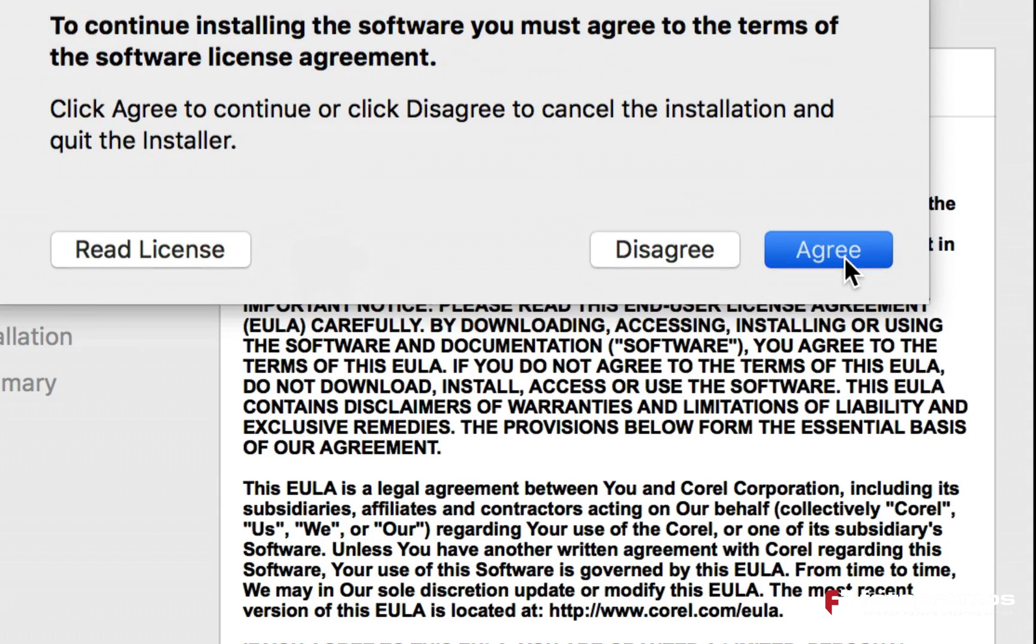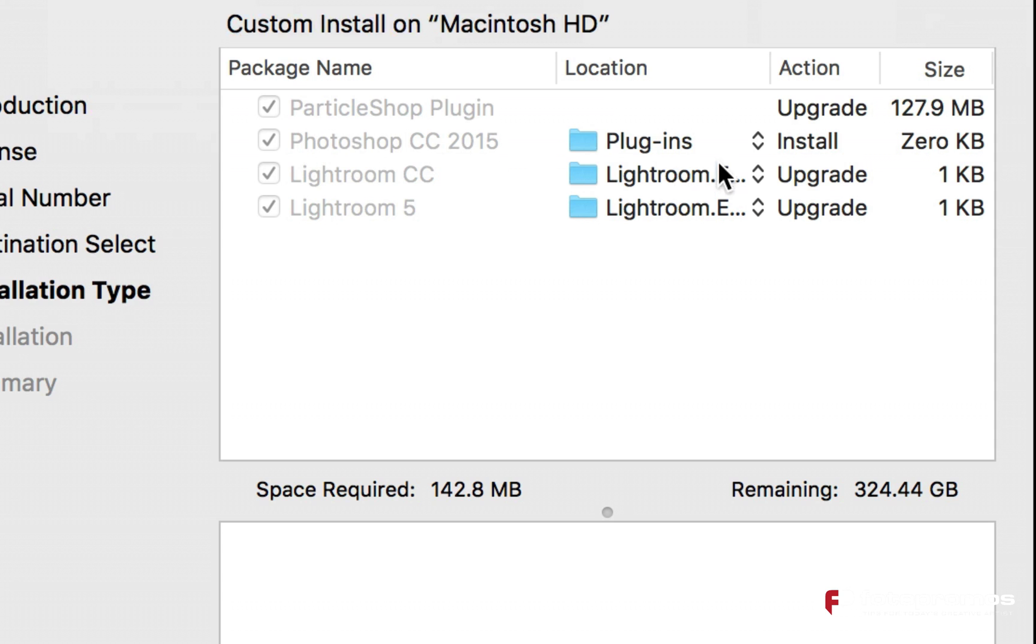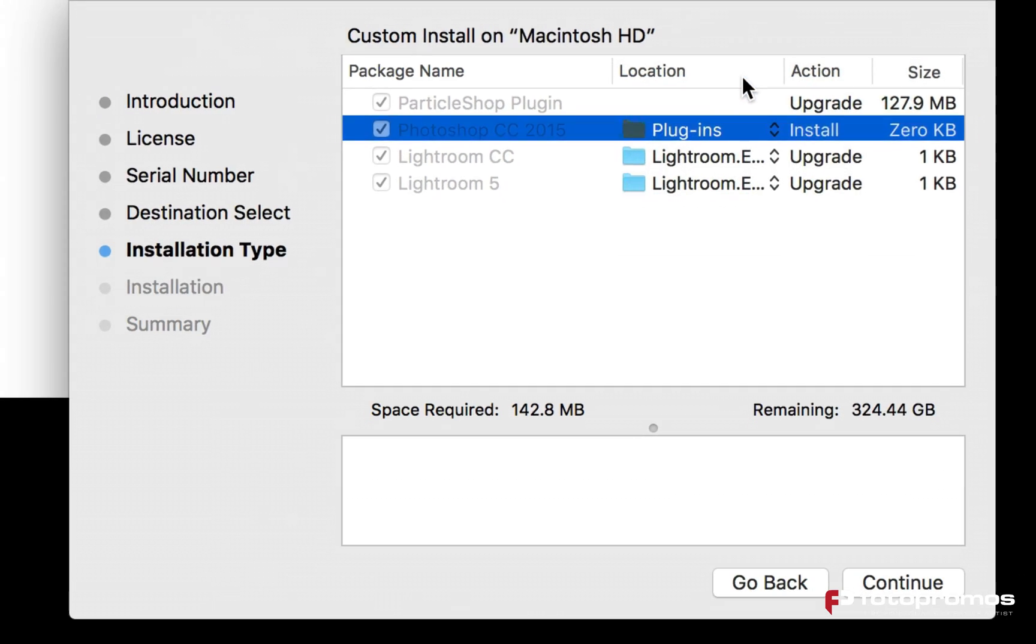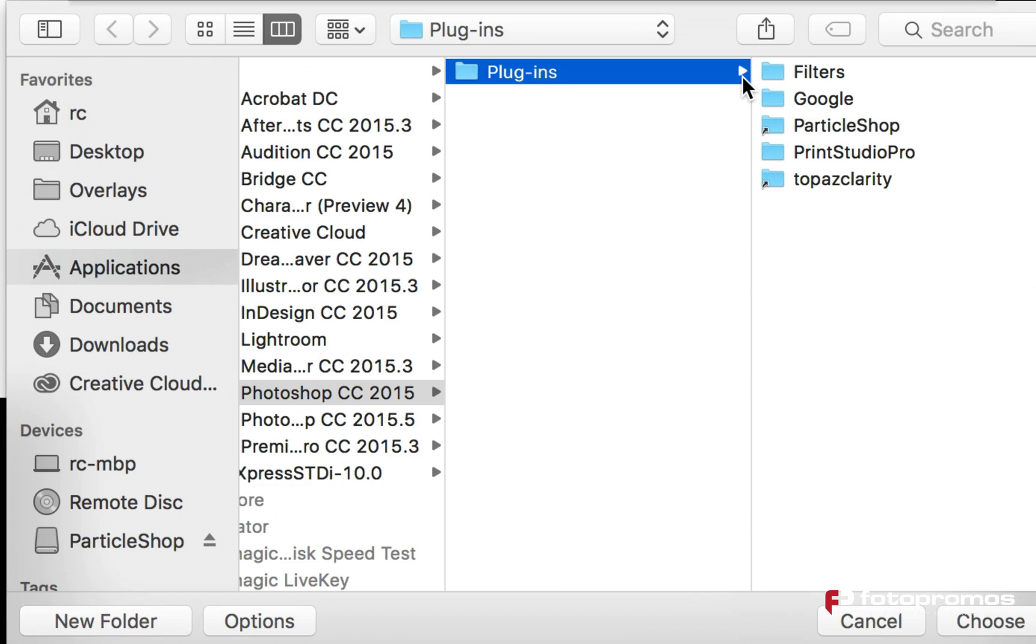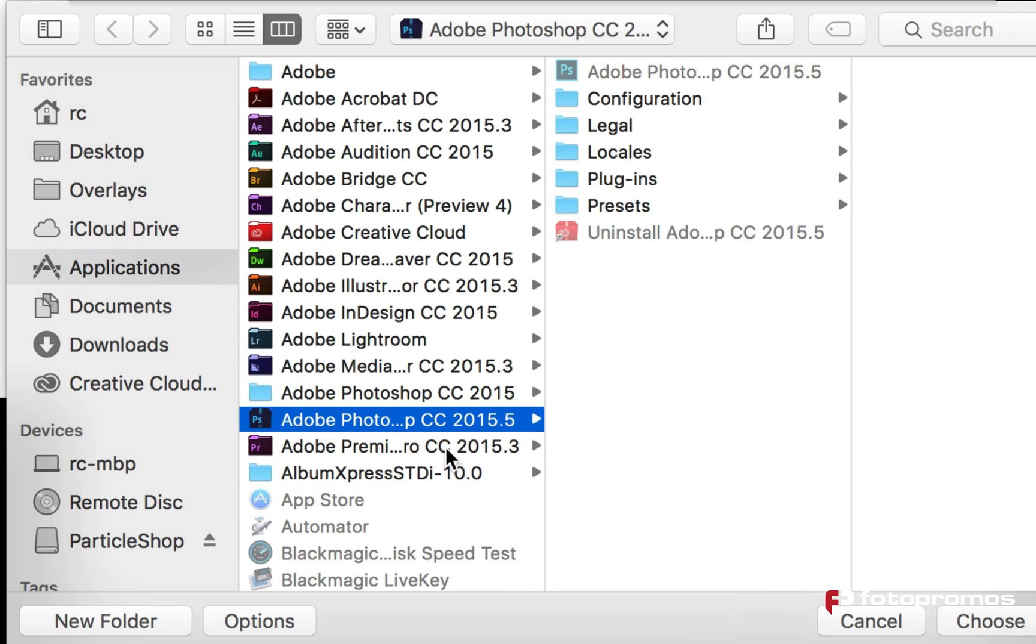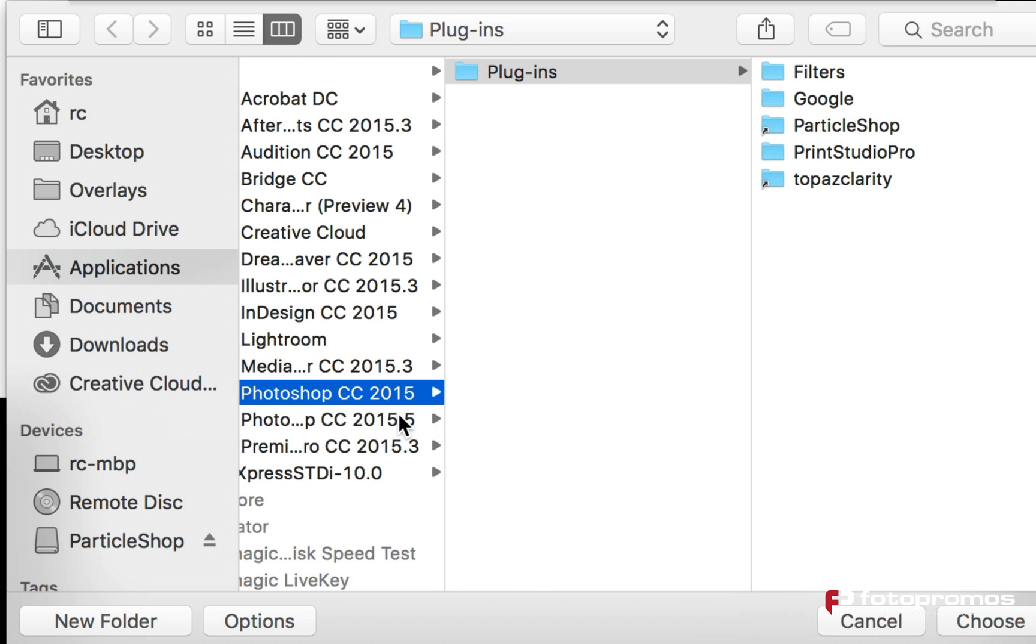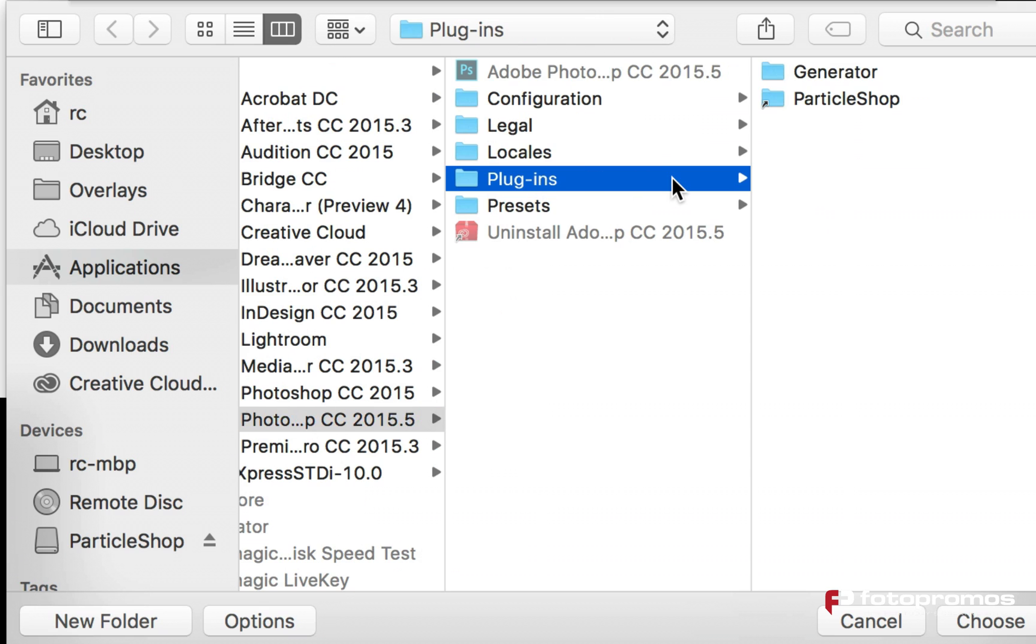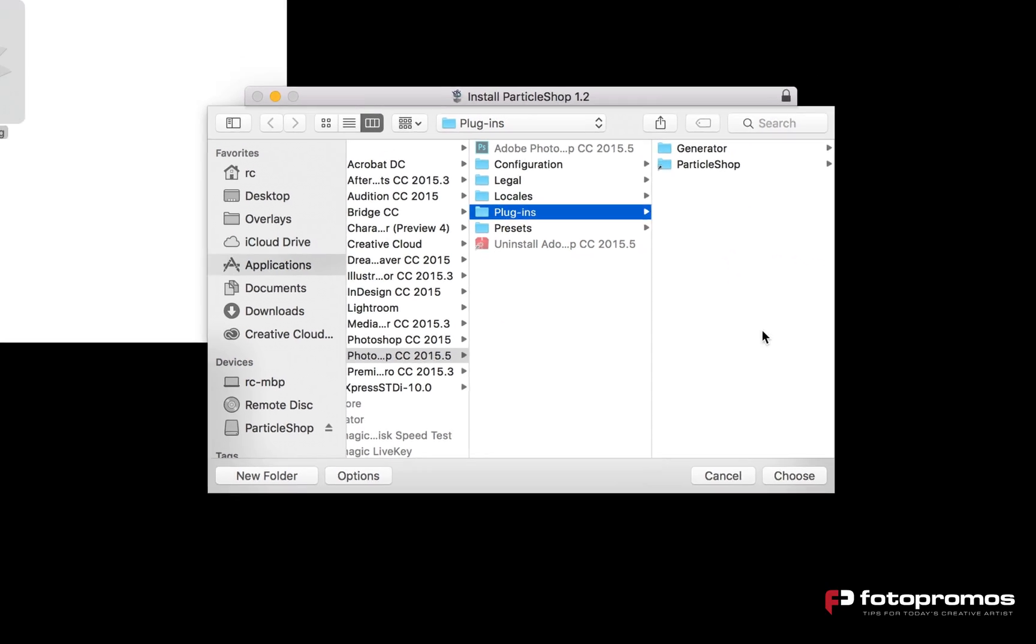make sure that you go under this section here, go to other and select the plugins folder that is inside of the 2015.5. Make sure you select that one, go to 2015.5, go to the plugins directory. That's where you want to put it.